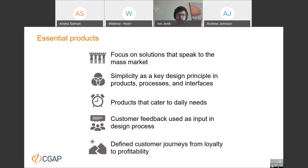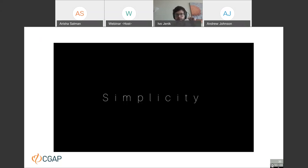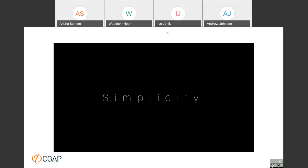Let's hear from Cohen Yonker, co-founder of TymeBank, about this notion of simplicity and what it means in the context of digital banking.